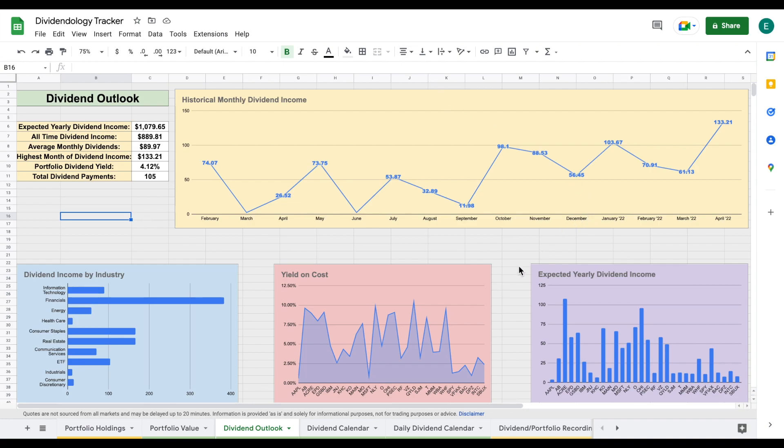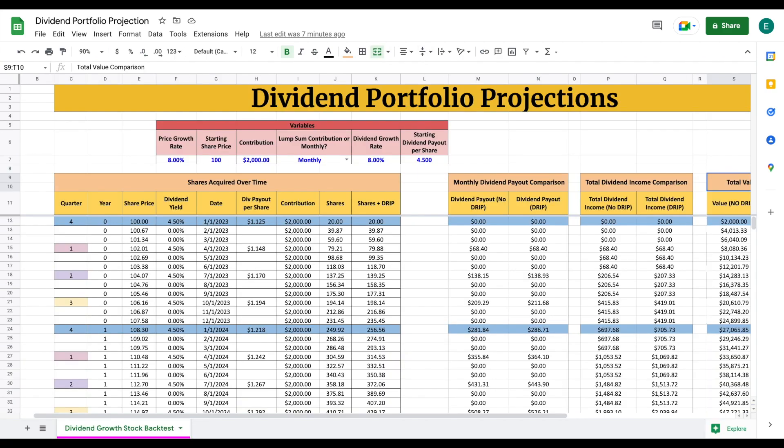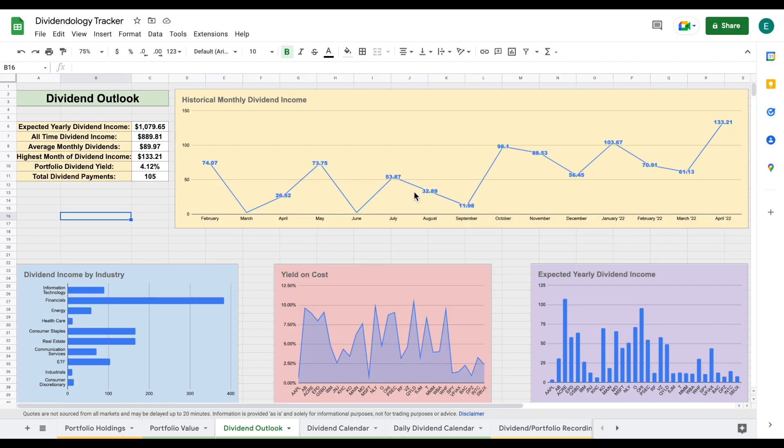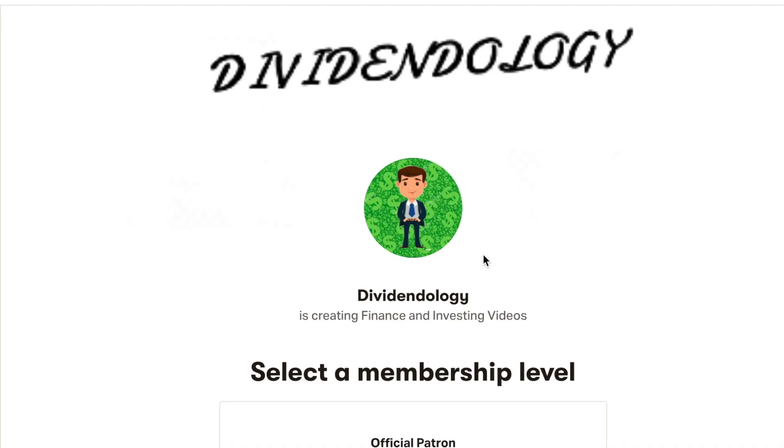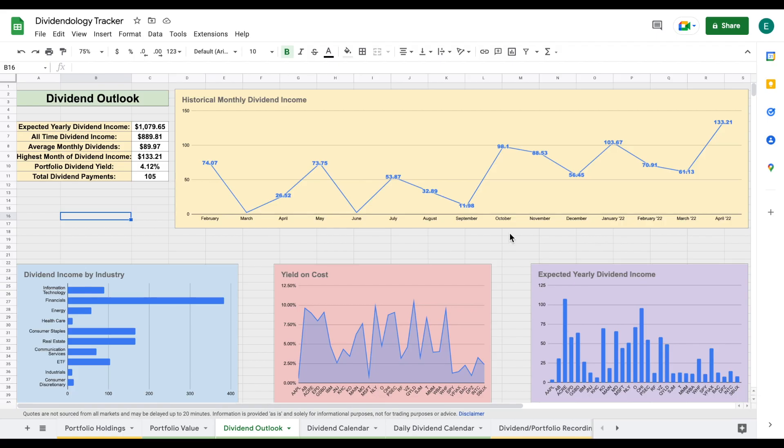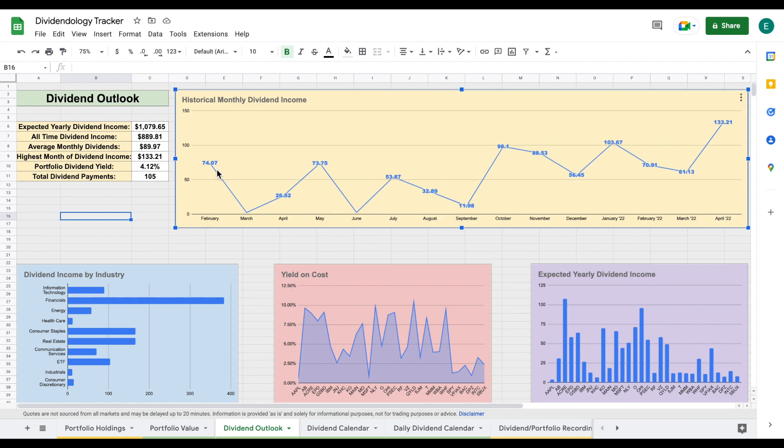Let's dive into the video. You can see we are currently looking at my dividend portfolio tracker. If you'd like to download this tracker or my dividend portfolio projection, you can head over to my Patreon page at the link in the description. The first thing we're going to look at is my historical monthly dividend income over time. I started tracking this dividend portfolio back in February of 2021, and in that month I received $74.